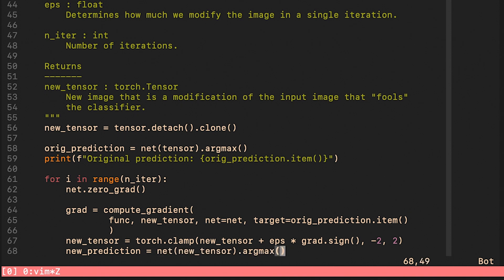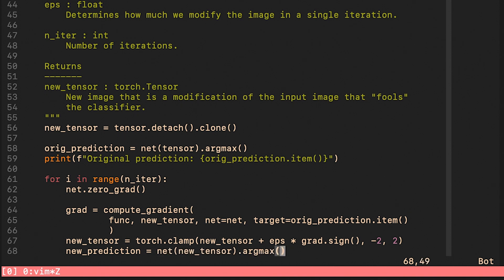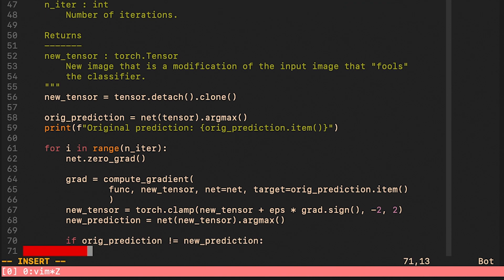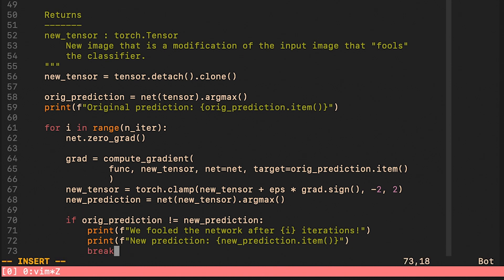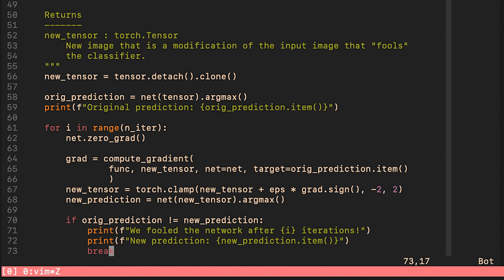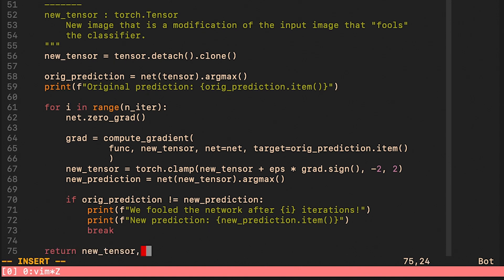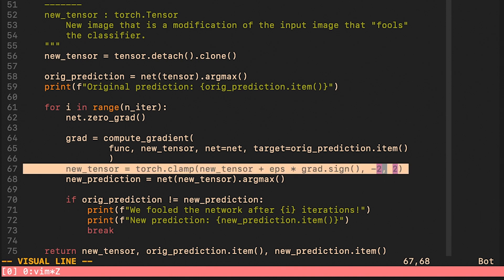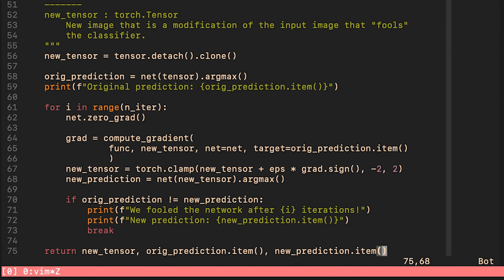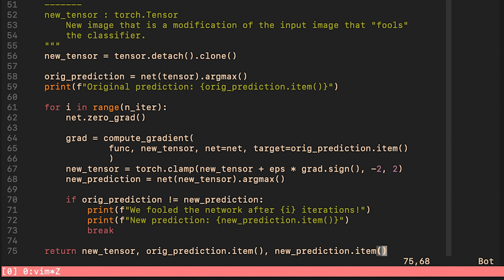We take our new image and we let the network classify it. If the new prediction is different than the original prediction, we manage to fool the network and our attack is over. Finally, we just return the new image, the original prediction and the new prediction. Let me just stress that the idea of the algorithm is to move in the direction of the gradient. And that way we are hoping to increase the loss. All right, let's see this attack in action.